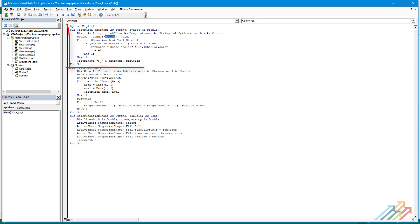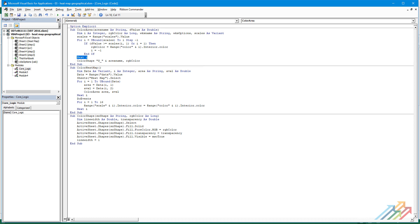We store the start points of the intervals in the range named scales. With the help of the next loop, the macro reads all the intervals and the colors assigned to them. This will be drawn on the heat map.